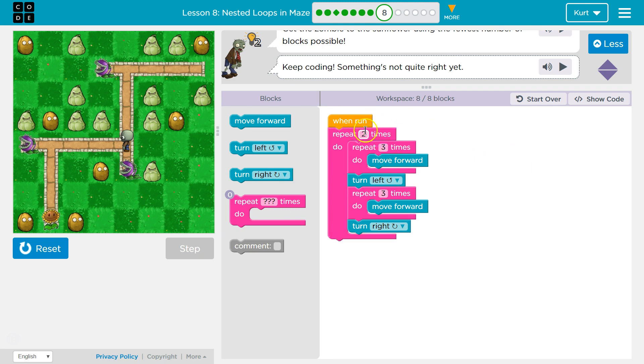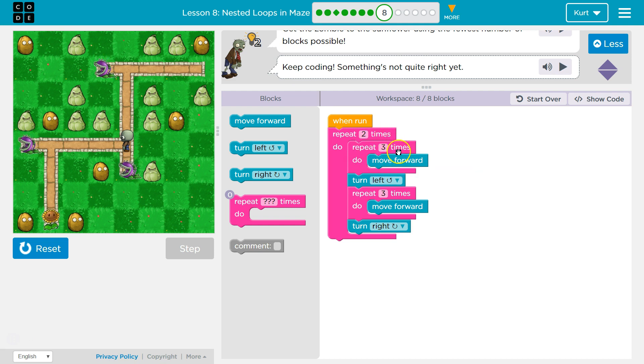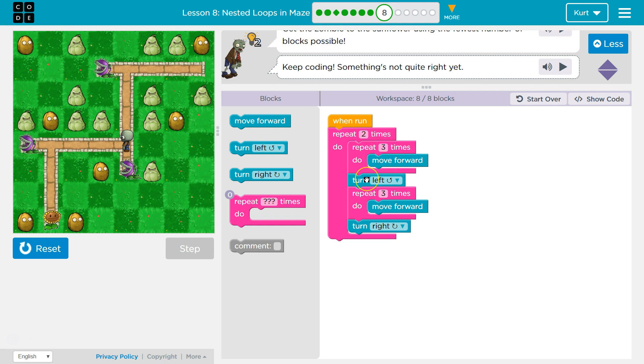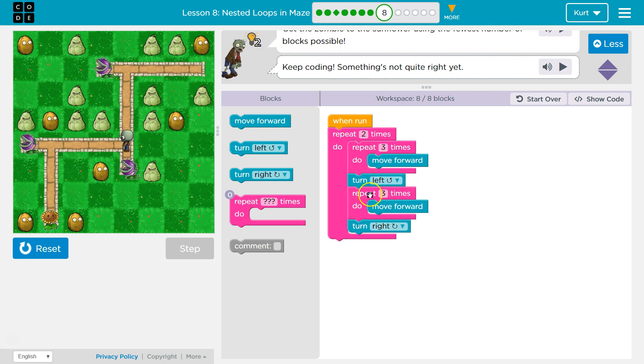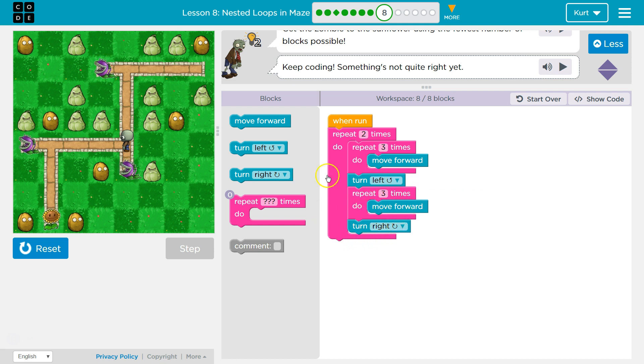That means we get to this and the code says, okay, I'm going to run all of this code twice. Oh, first move forward three. Okay. Move forward once, twice, three times. Drops below, move left, turn left. Got it. Another three. Once, twice, three times. Drops below, turns right. Hits the bottom of this and the code says, oh yeah, one more time all the way through.